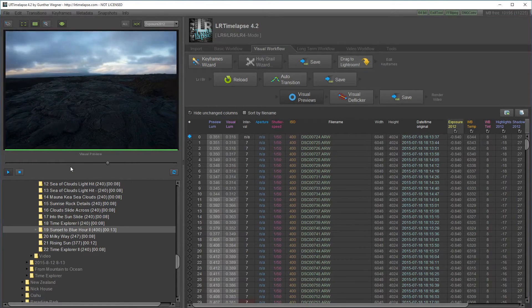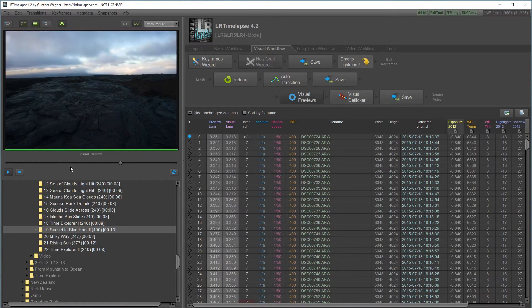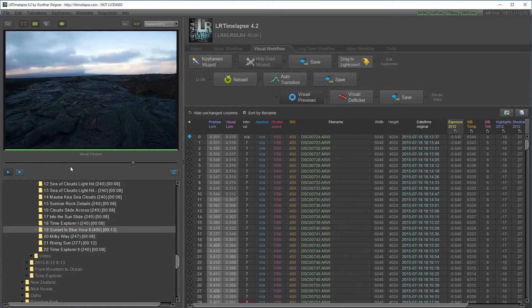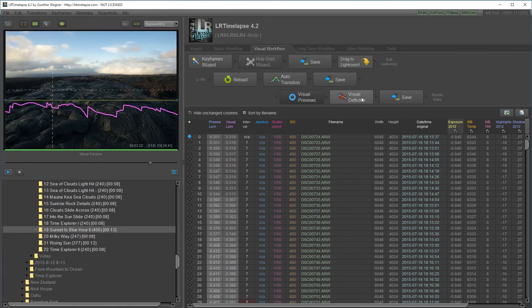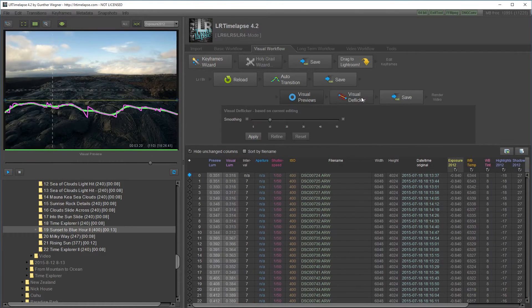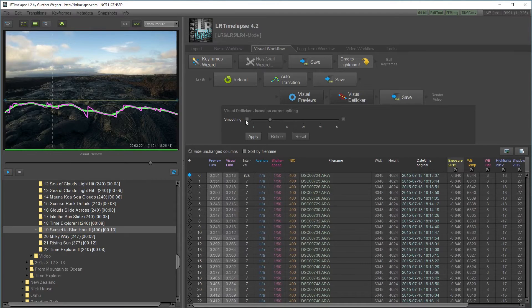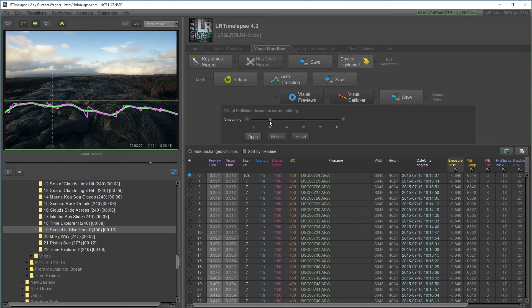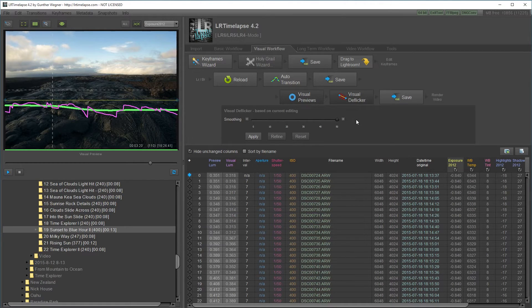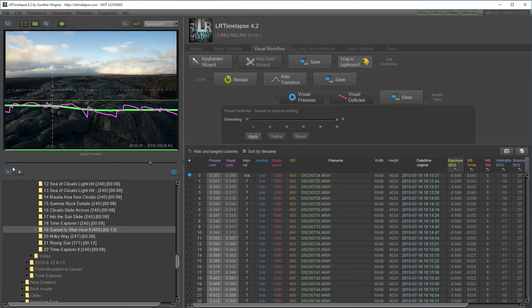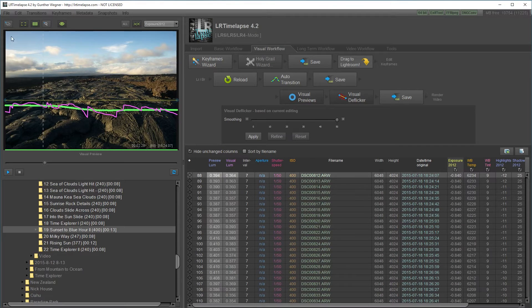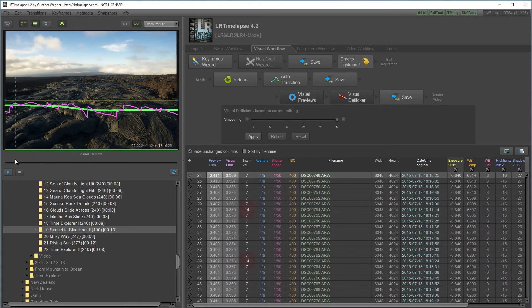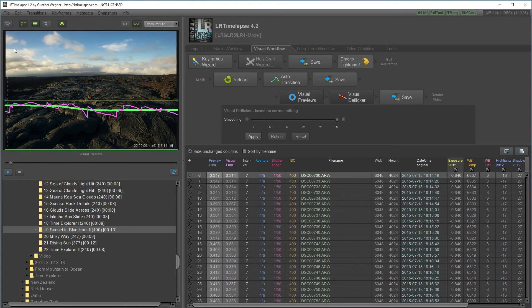I'm just going to press this visual deflicker button. I can adjust the smoothing from 0 all the way to 50 which is basically a straight line. But I don't really want that.